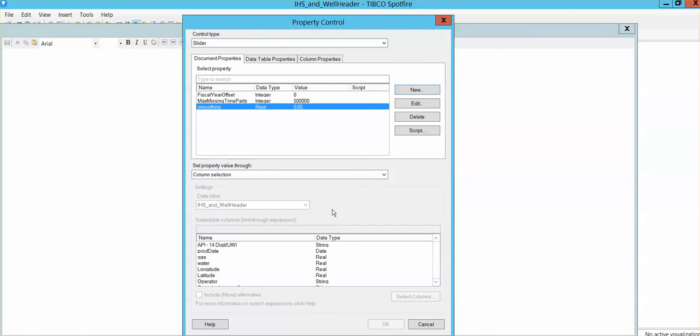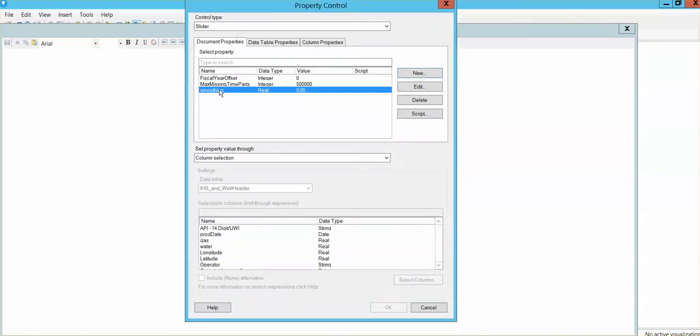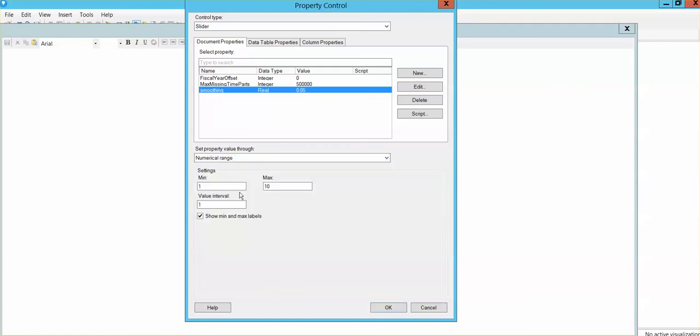Now, because we want to be able to change that number, it's going to be a range, it's going to be a slider, so I'm going to select a numerical range that I can actually change and edit to be whatever I need it to be. In this specific case, it's going to be a variable that is going to go from 0.1 to 1.